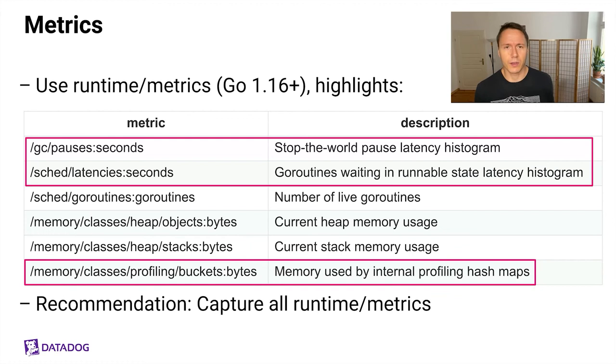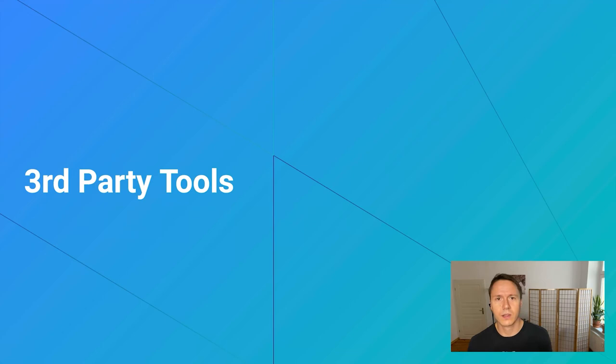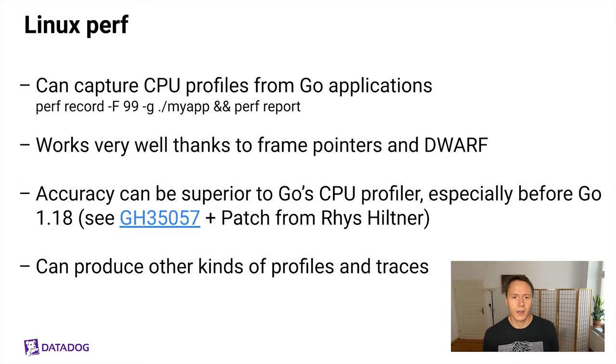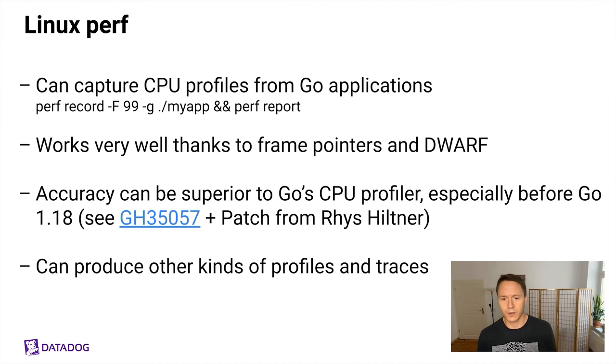Now let's talk about third-party tools to round out the picture of things you can use to observe Go applications. There's Linux Perf which can capture CPU profiles. This works very well thanks to frame pointers and DWARF information emitted by the Go compiler. Currently this can definitely be a little superior to the Go CPU profiler up until Go 1.18 due to the limitations I've mentioned earlier and of course Linux Perf can also do much more and produce all kinds of other interesting profiles and traces so if you want to go really deep on something it's definitely worth checking out in addition to the built-in profilers.